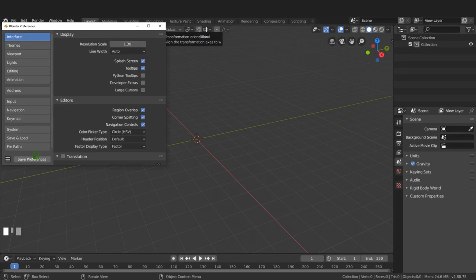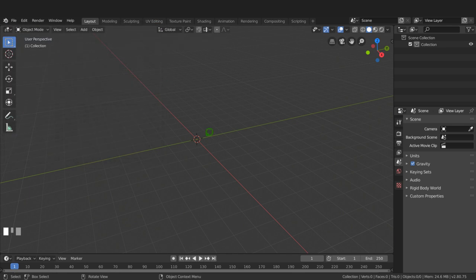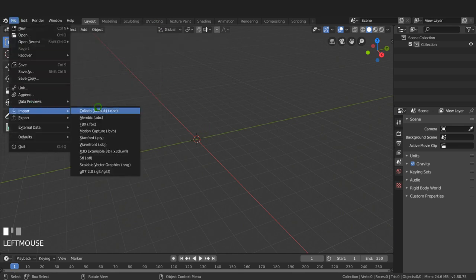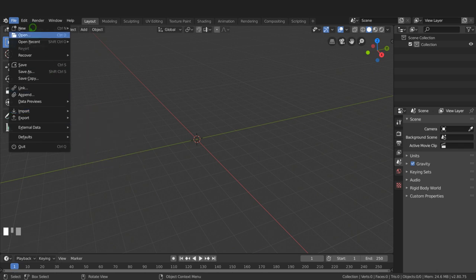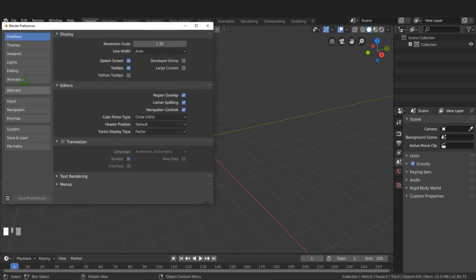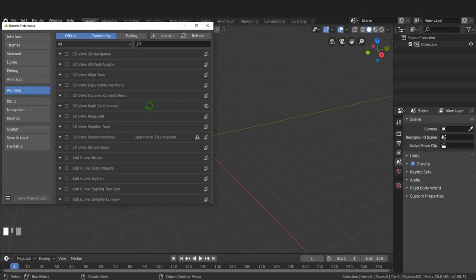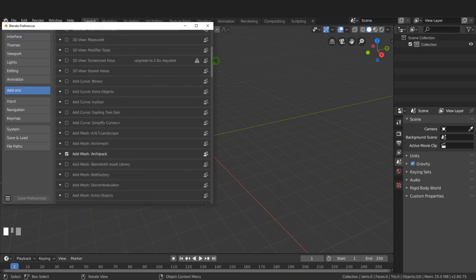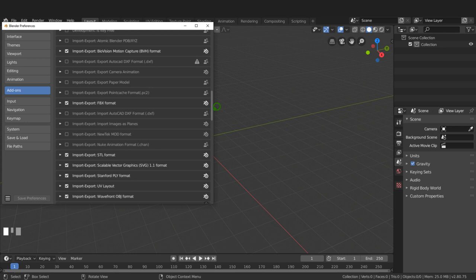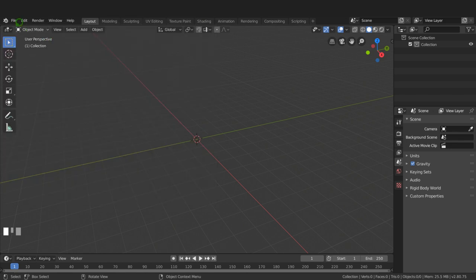The first thing I want to do is import the DXF file. Going to File > Import, I notice there's no DXF format option. I need to go to Edit > Preferences > Add-ons and enable Import/Export DXF format. I'll save preferences and close that panel.